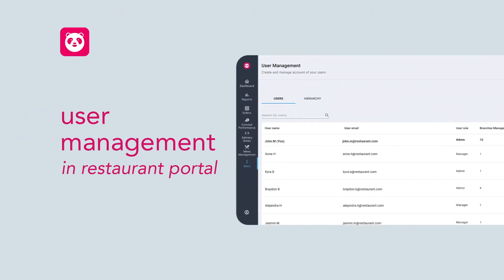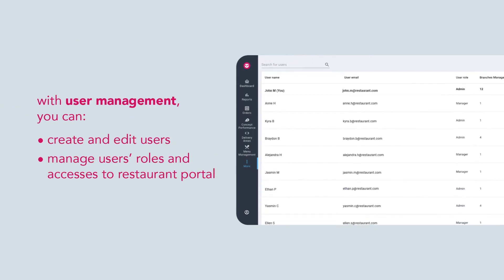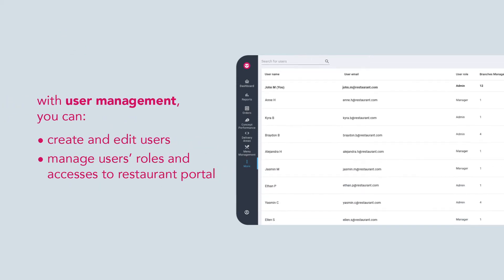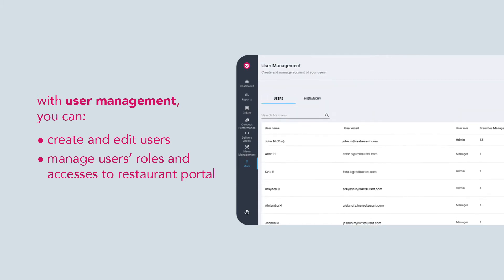Learn how to make use of User Management to manage Restaurant Portal accesses. With User Management, you can create and edit users as well as manage users' roles and accesses to Restaurant Portal.